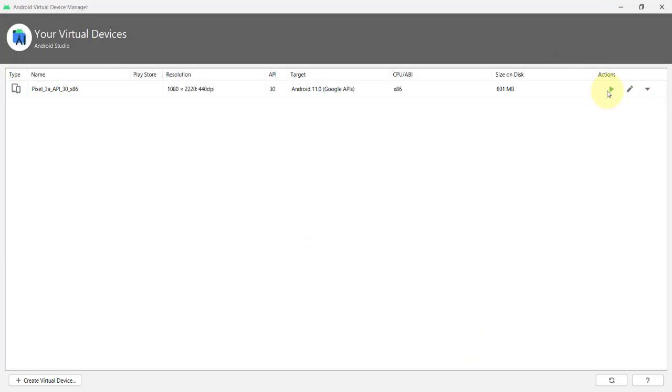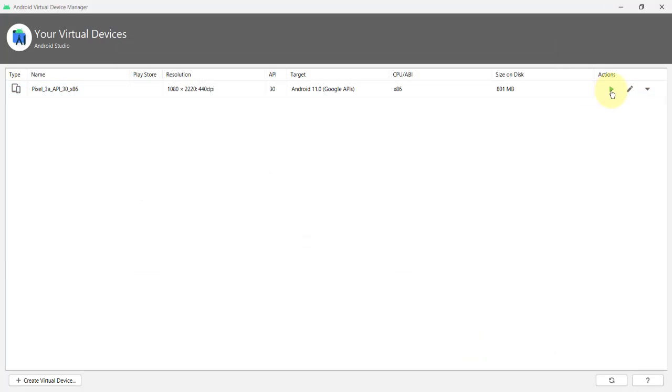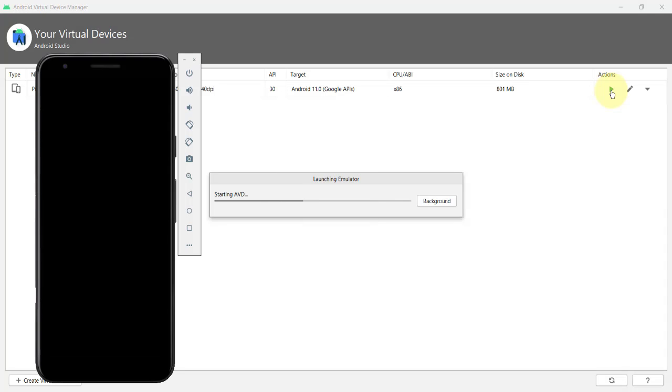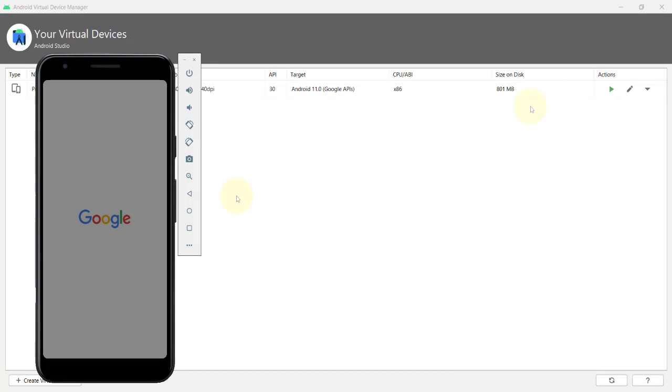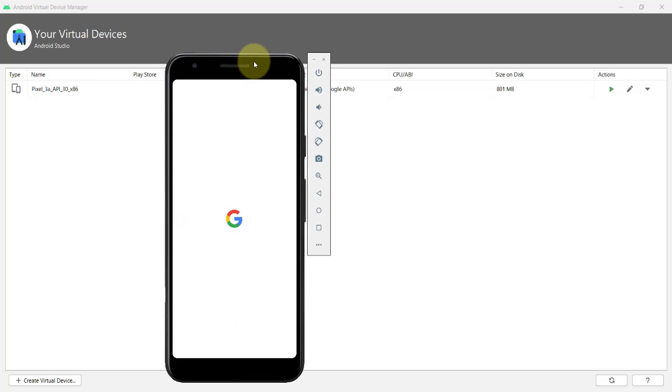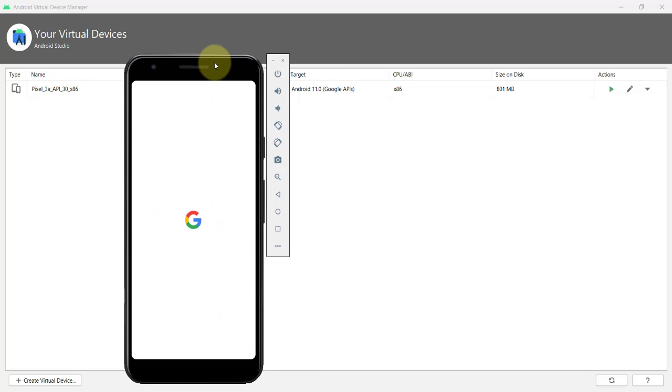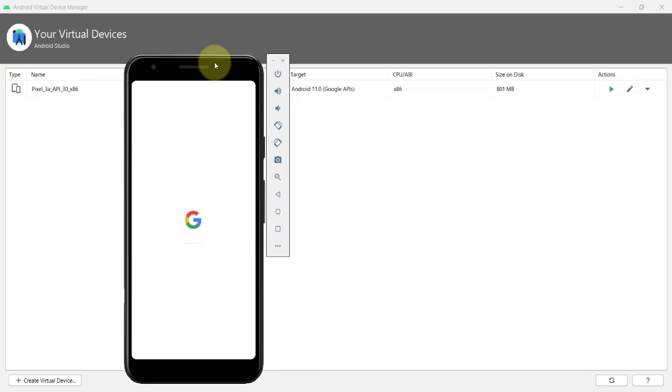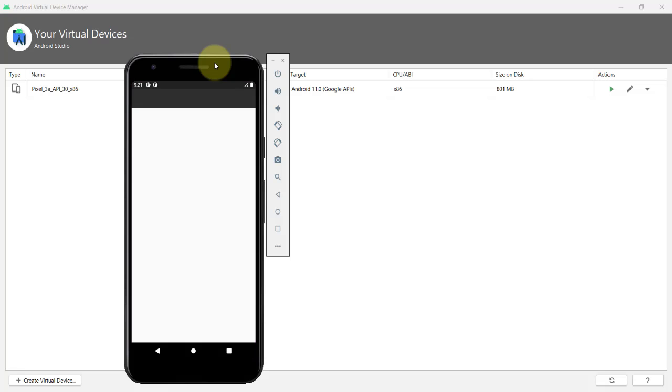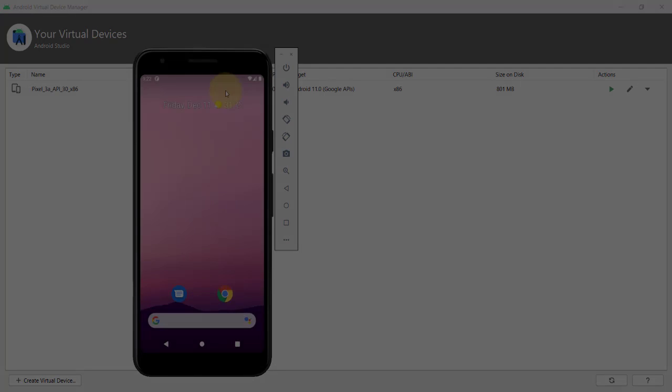We can now launch this virtual device in the Emulator by clicking the Run button under the Actions column. This may take a while for your virtual device to start up for the first time. And once it's ready, you can now connect the device to your Android Studio to launch and test your apps.